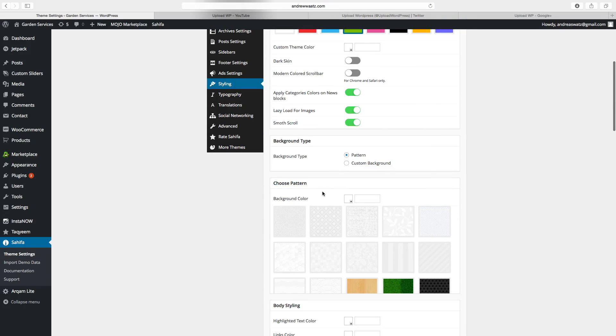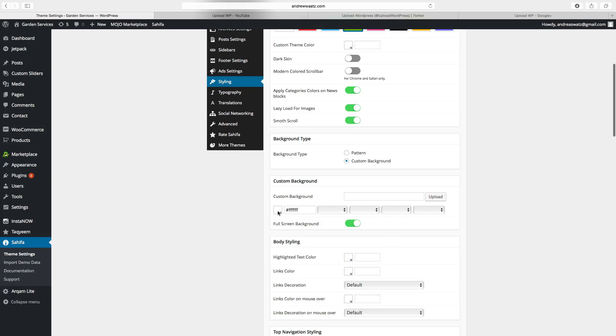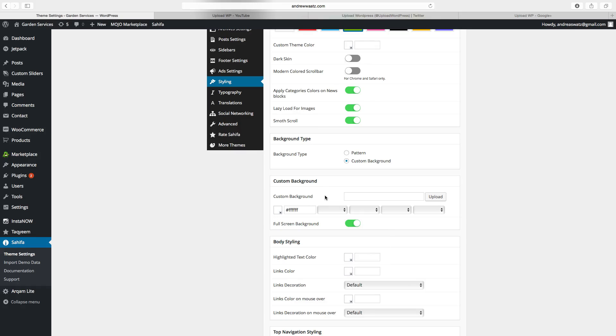To choose the background, we want to have a custom background, we want to have white. You can also upload an image if you want, and we want to have it a full screen background.